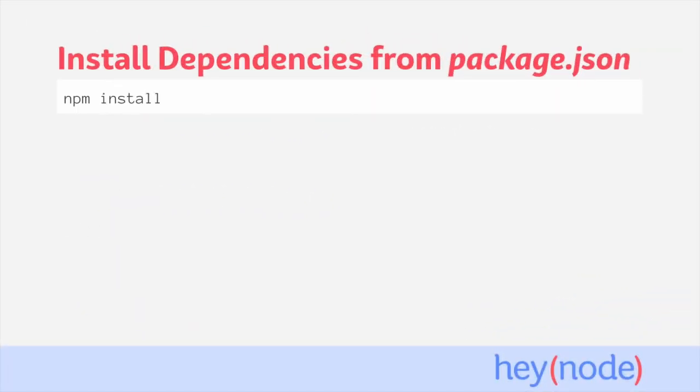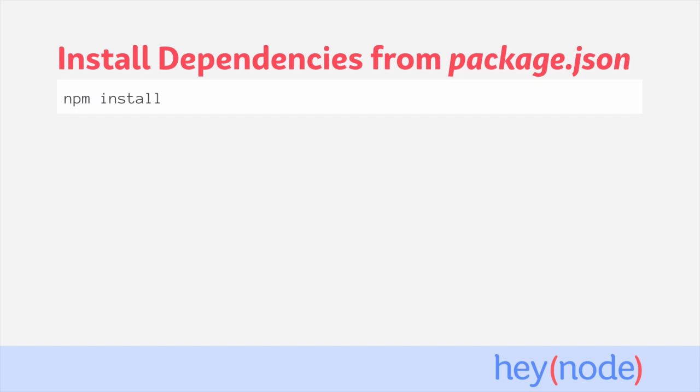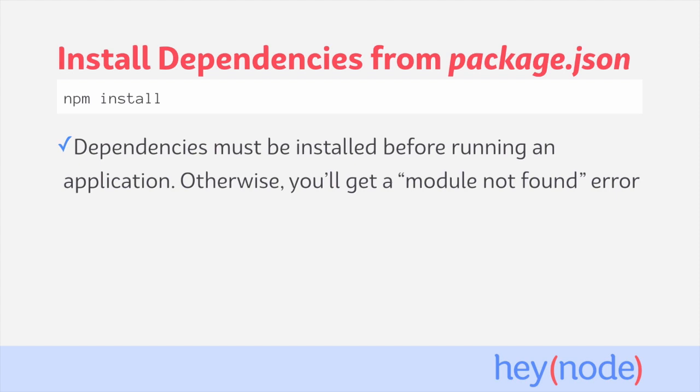Running the npm install command without any arguments will download all the dependencies listed in your package.json file. External dependencies for a project must be installed before the application can run. When you first clone a project, if you try to run it before installing the dependencies, it will crash and you'll get an error saying that a module couldn't be found.